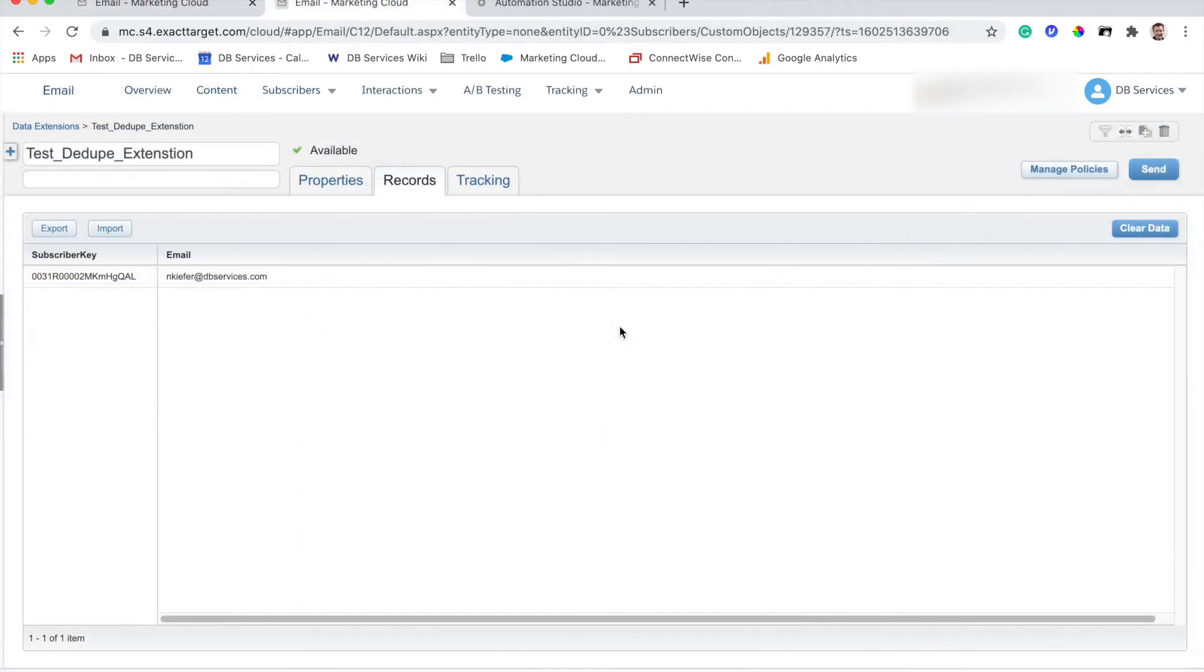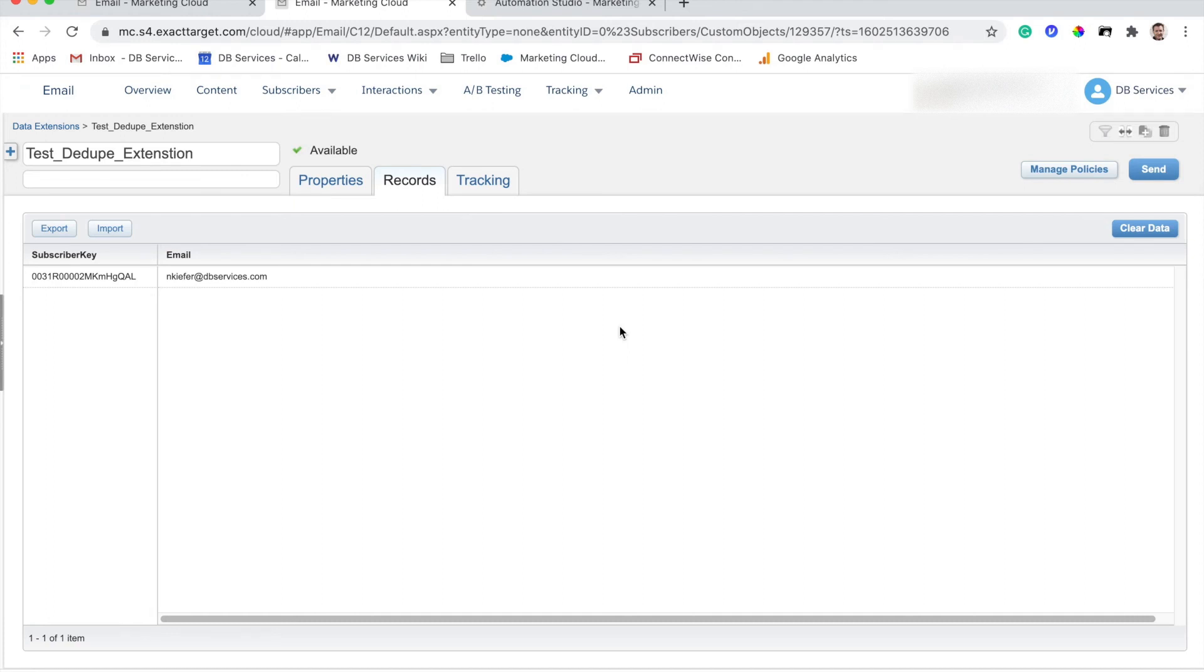So now that the subscriber key migration process has run, we're going to check back in on our data extension here. You can see that we do have a line of data, it has not been deleted. And actually, the subscriber key has changed. So because we have that set up, so it's subscriber key to subscriber key, this line is going to get retained, it's not going to get deleted.